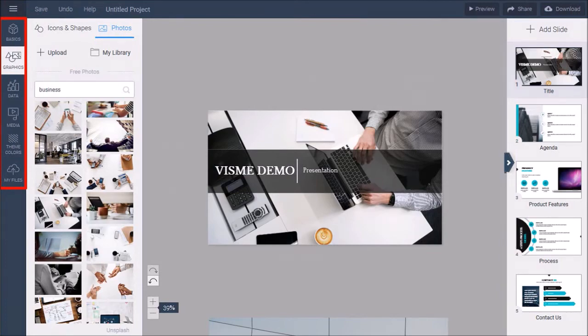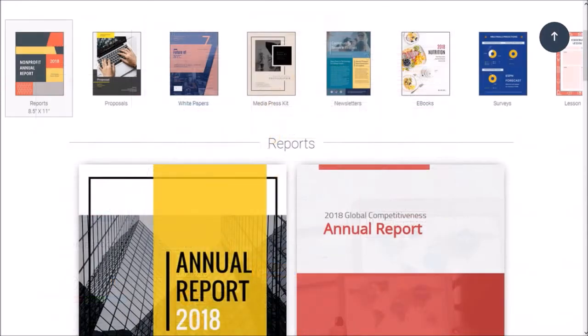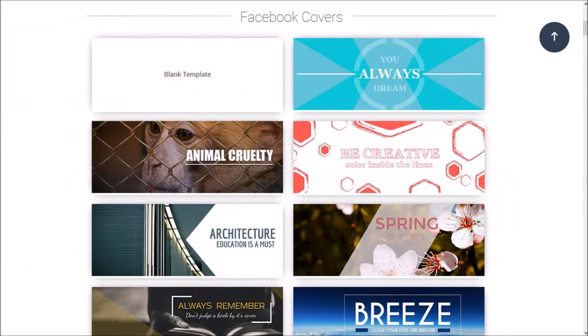You essentially use the same process when creating infographics, ebooks, newsletters, web and social media graphics, and any other type of visual content that you create in Visme.